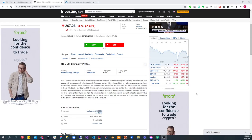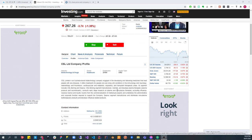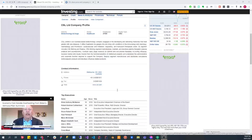Hi everyone and welcome to another episode of Quick Take. Today we are going to be looking at CSL. So CSL is an Australian-based biotechnology company.